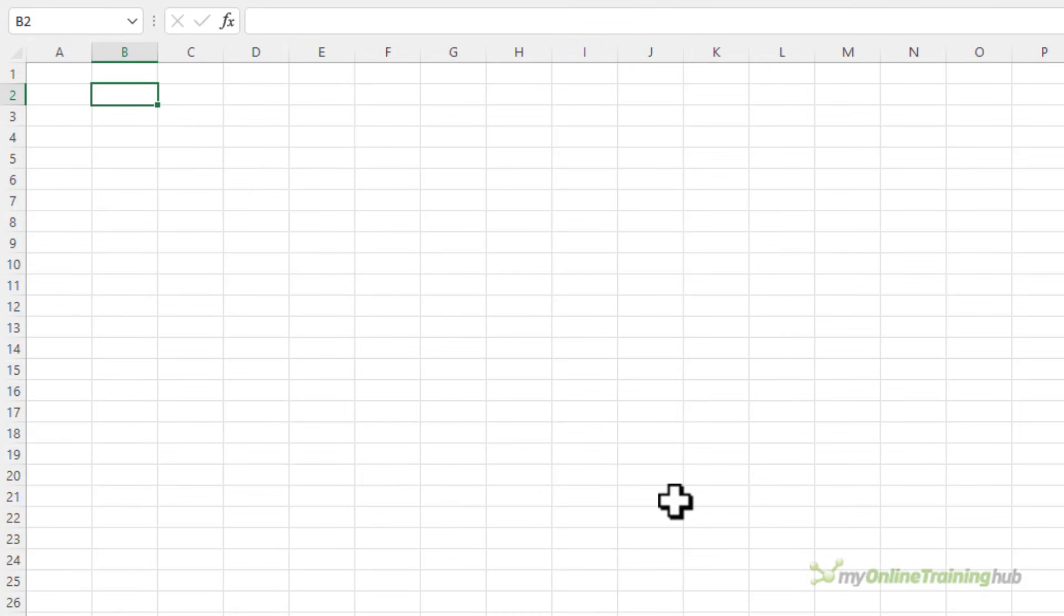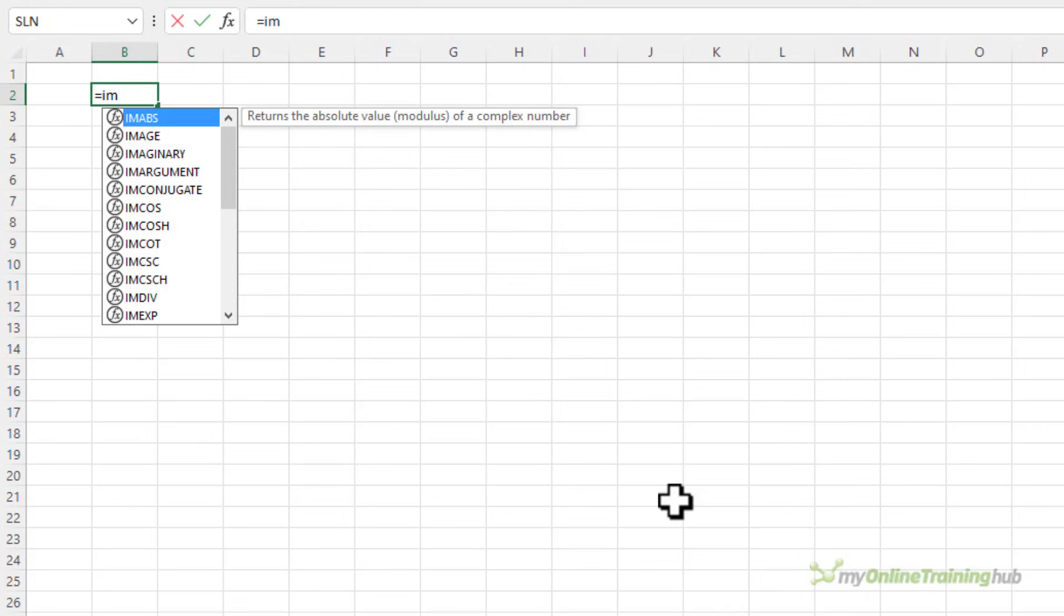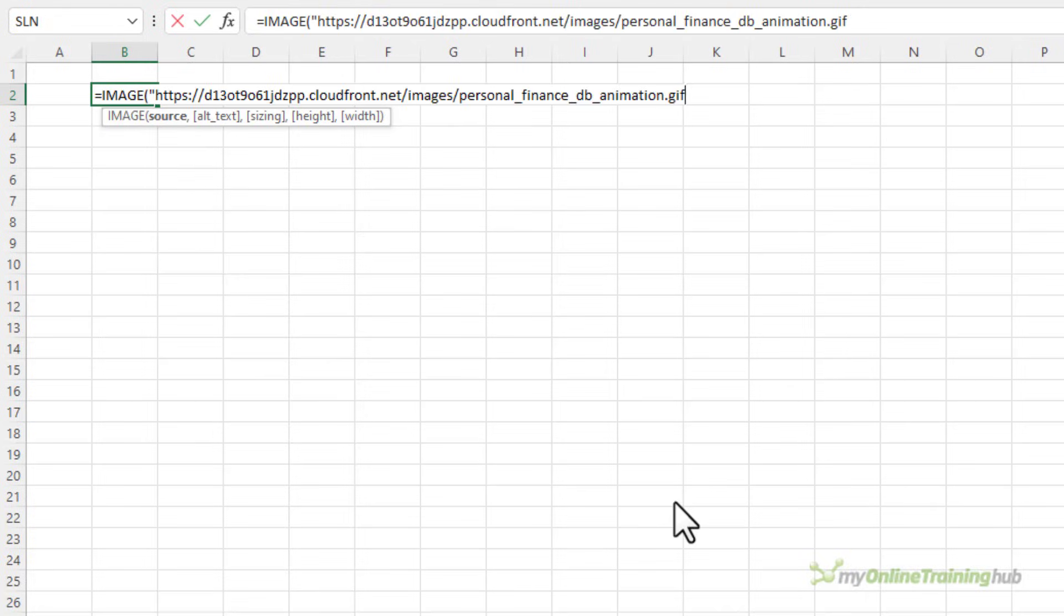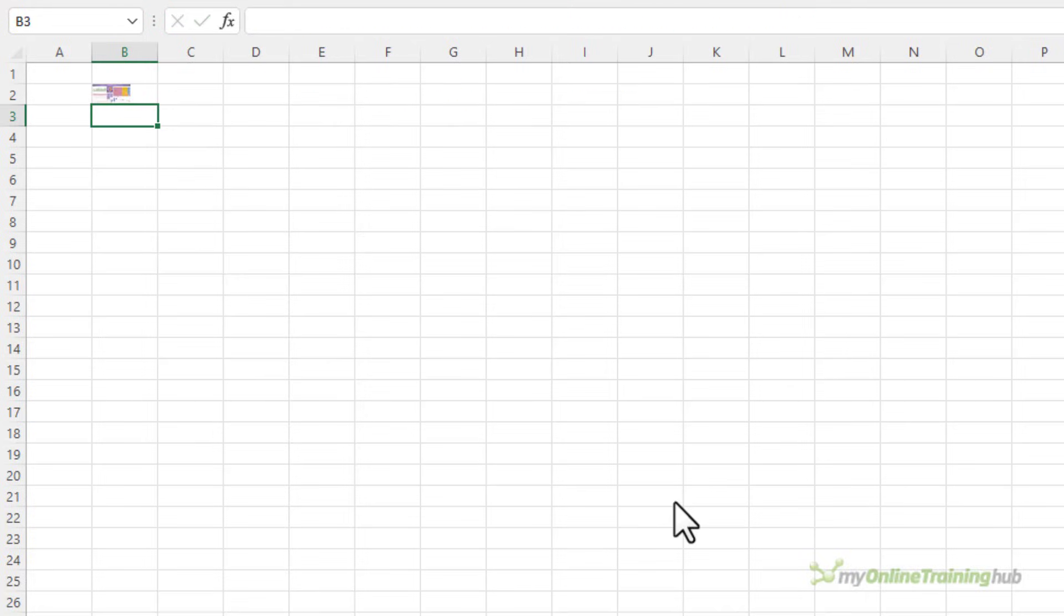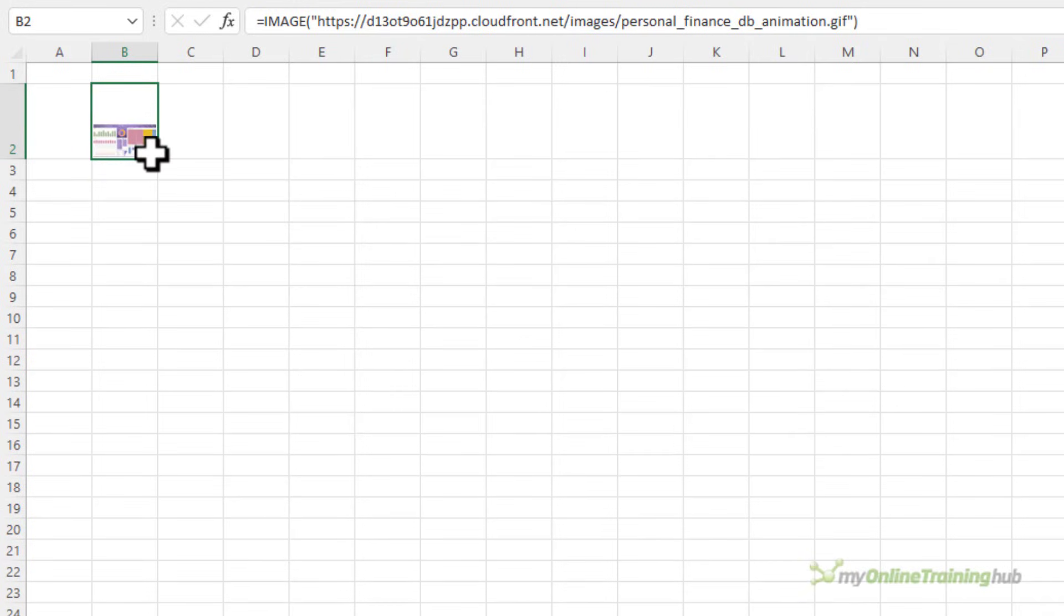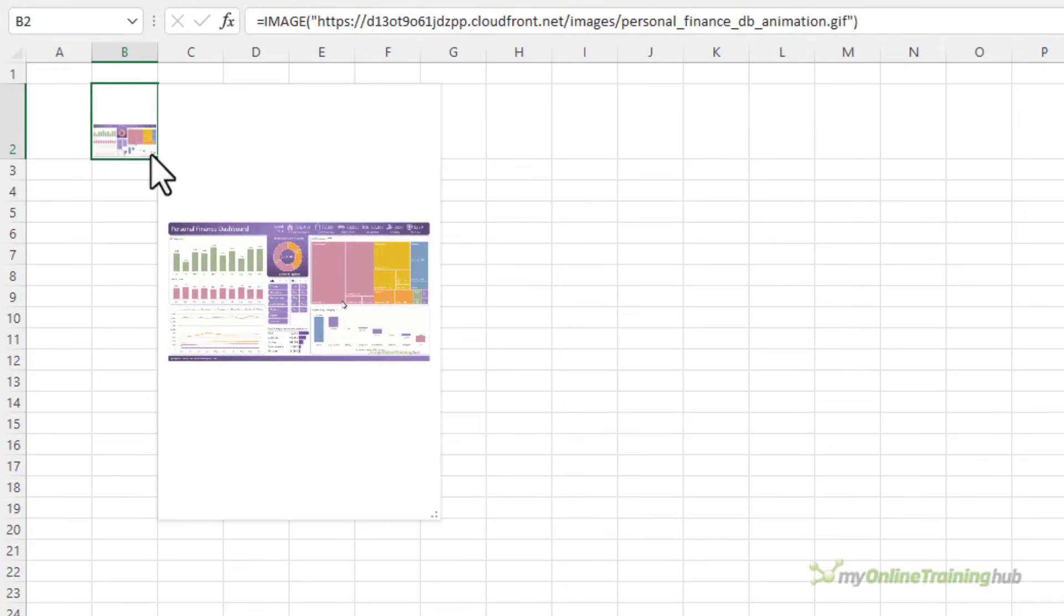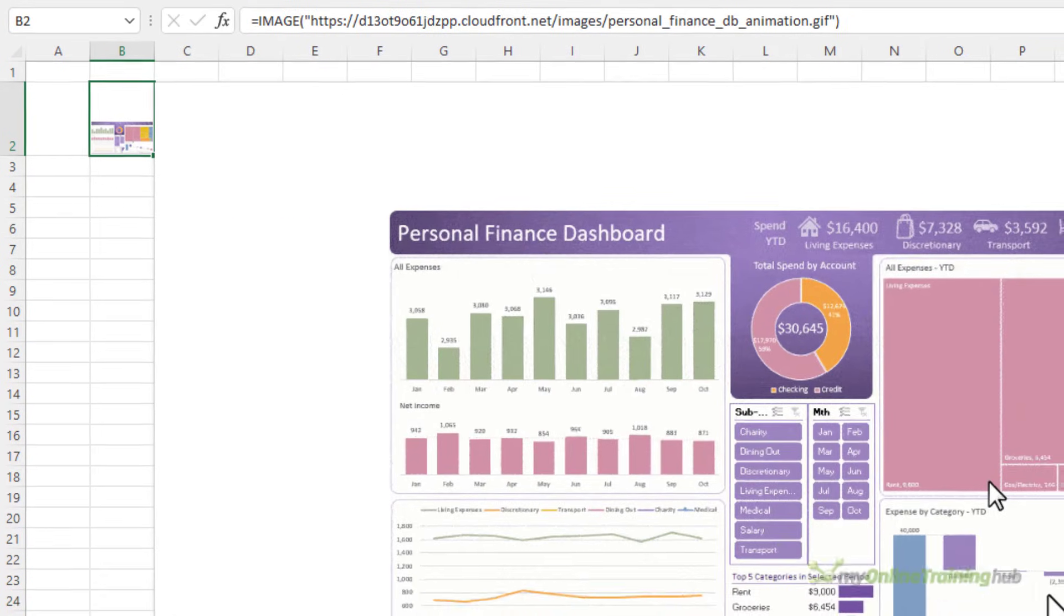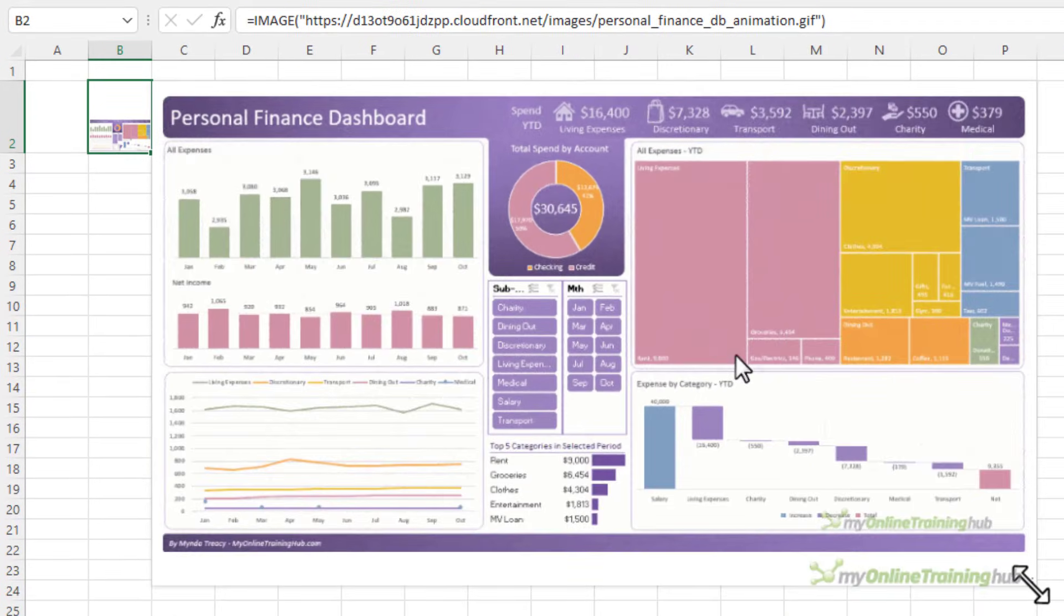The image function also supports GIF images. However they currently aren't animated. Let's take a look. So there's my GIF image. Let's resize it a little bit. And we'll just look at it via the tooltip. And let's make it really big. You can see here it's just a static image. But hopefully that will be rectified before the function is generally available.